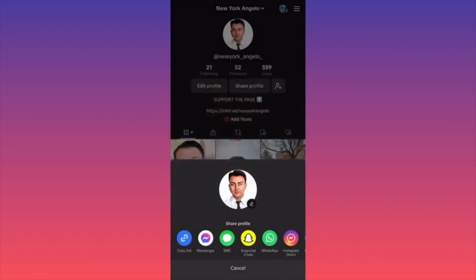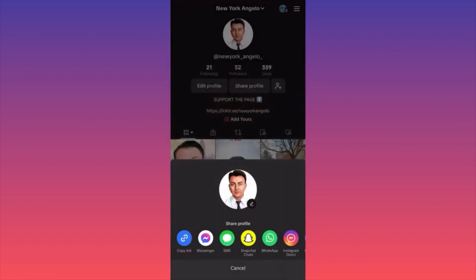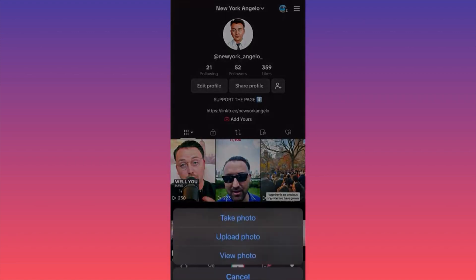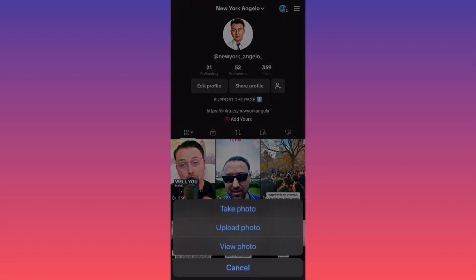This will let you simply edit and pick a new picture. You will have the option to take a brand new photo, you will have the option to view your current photo, and you will have the option to upload a photo. In our case, we're going to choose to upload something from our gallery.